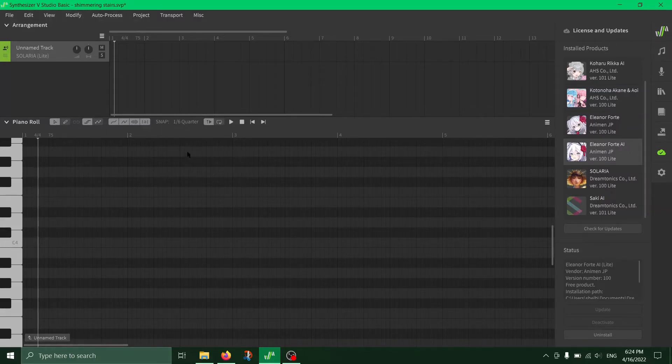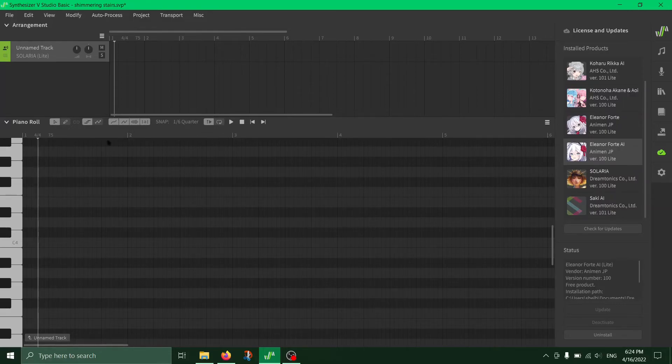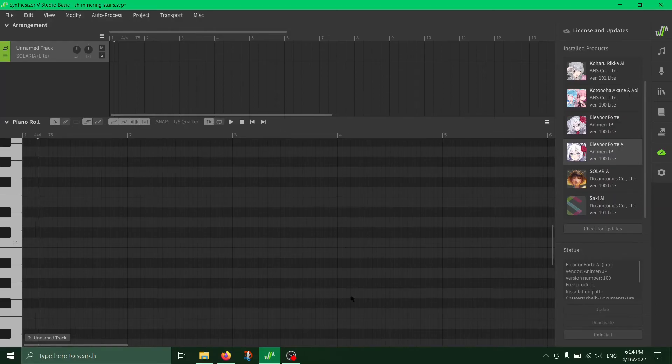Synthesizer V is definitely one of the more user-friendly programs I've used, especially compared to Utau. But yeah, I just wanted to quickly show that because it's the tiniest thing.